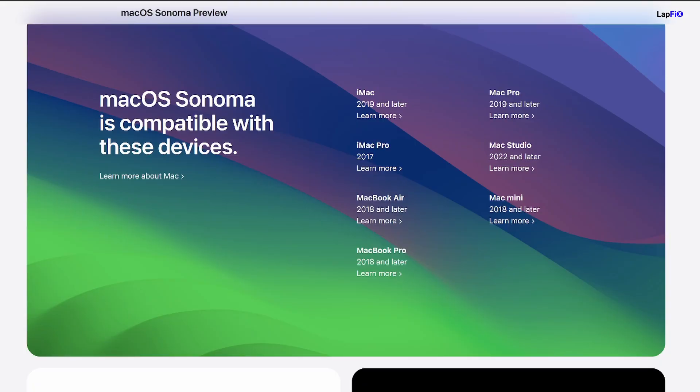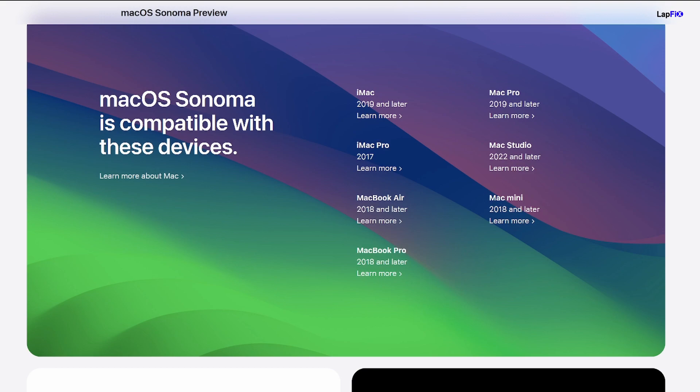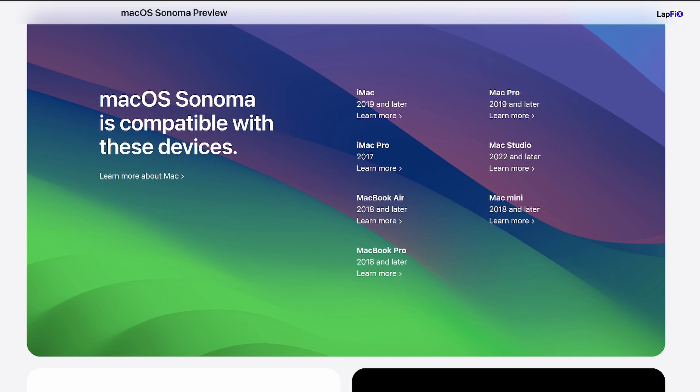But before we even get started, I guess we should look at this. This is the macOS Sonoma compatible devices list here. We see there's a lot of newer stuff here, and there are some older ones that have been dropped. MacBook Air 2018 and later, which is the device we're actually using, MacBook Pro 2018 and later, Mac Pro 2019 and later, Mac Studio 2022 and later, Mac Mini 2018 and later, iMac Pro 2017, and the iMac 2019 and later. It looks like it has dropped support for some of the older ones, notably the Intel ones, which would be the 2017 MacBook Pro, the 2017 iMac. And we have that 12-inch one that's totally gone. Thank goodness. Let's all just take a moment of celebration that the 12-inch one is actually gone.